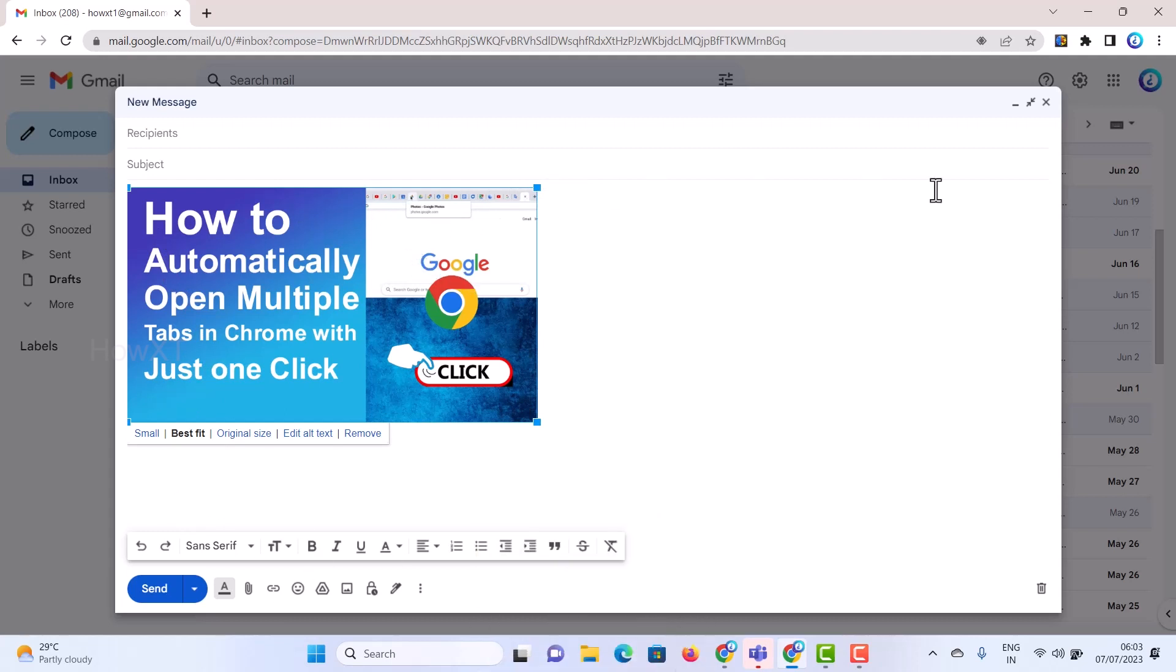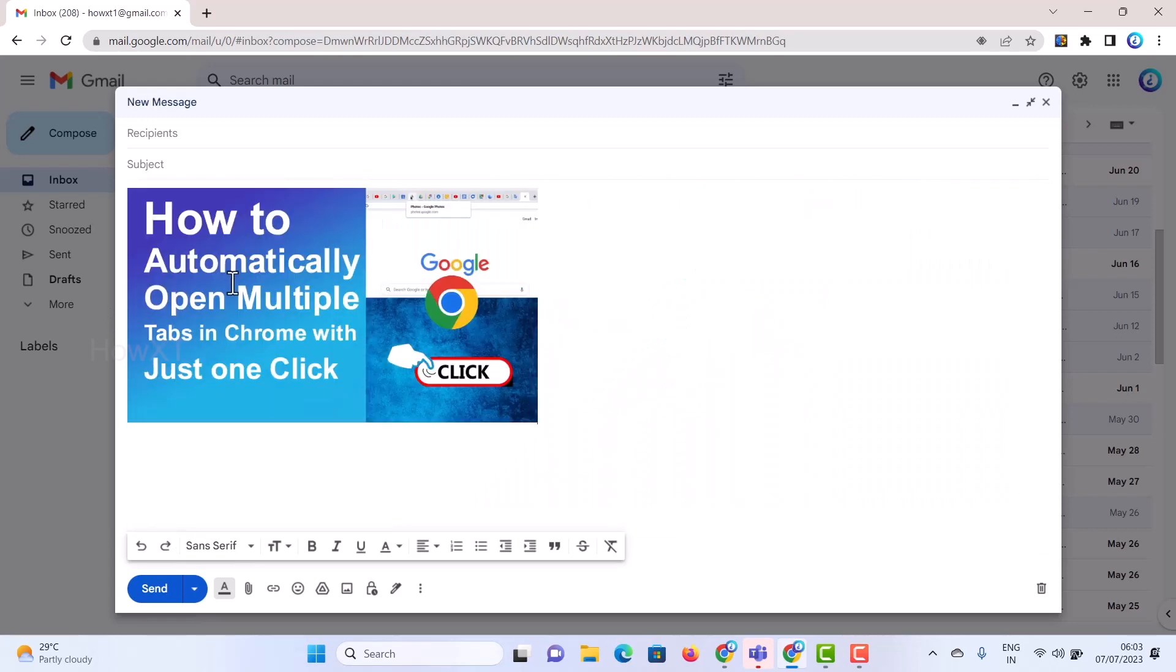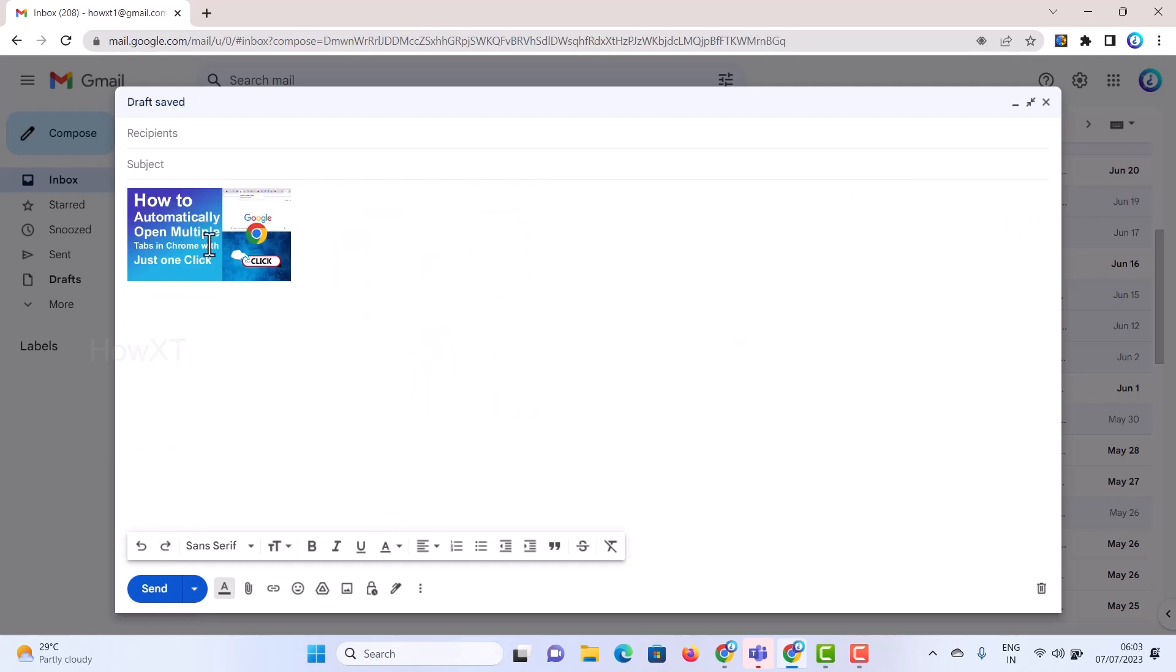If you want to have a bigger size of images, just hit the button and just click original size and the size will be increased. If you want to reduce, just hit the button and you can select best fit. So automatically it will fit. Or you want a small size of image, you can click and make a small size of image. So this is a beautiful option.